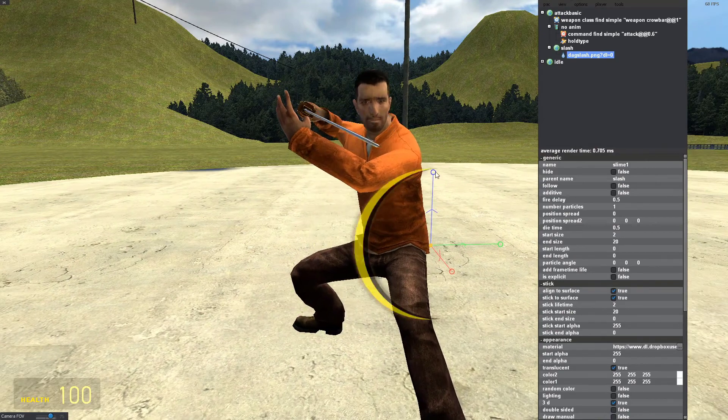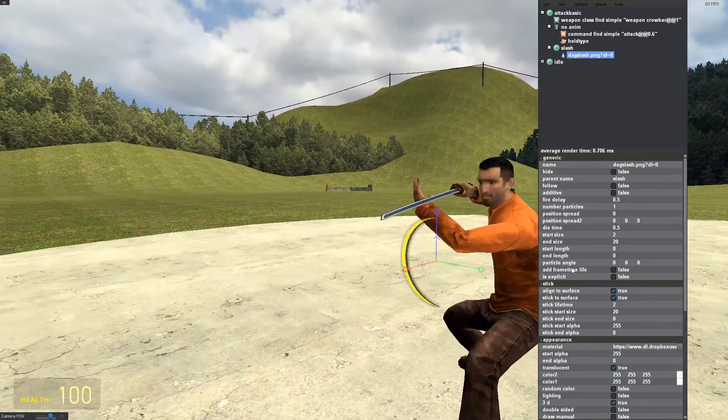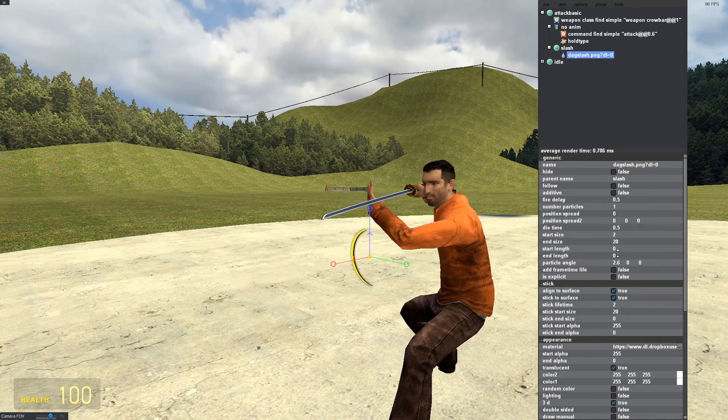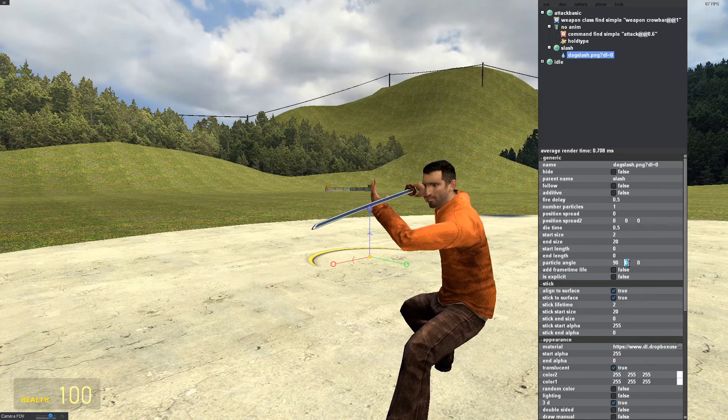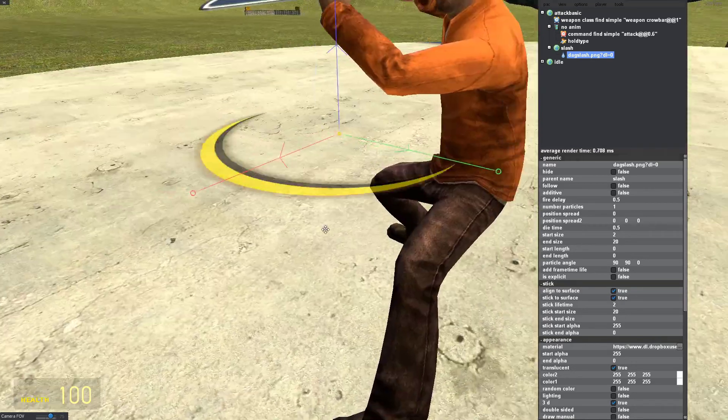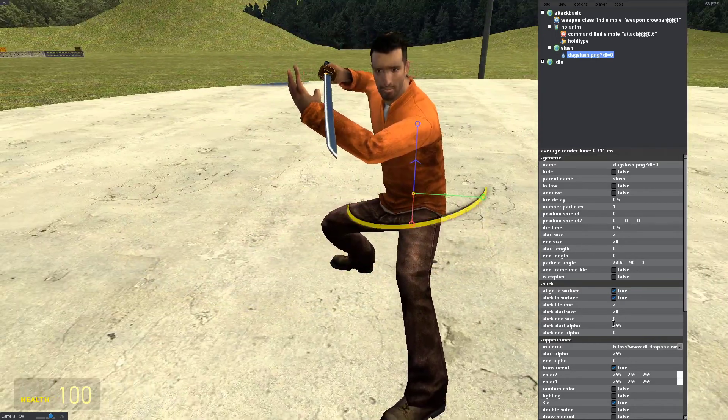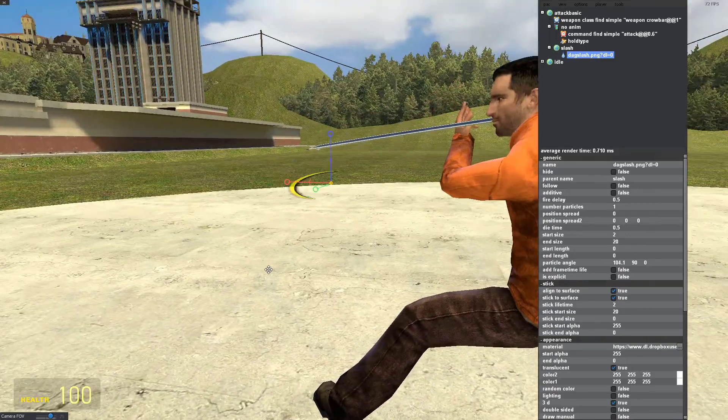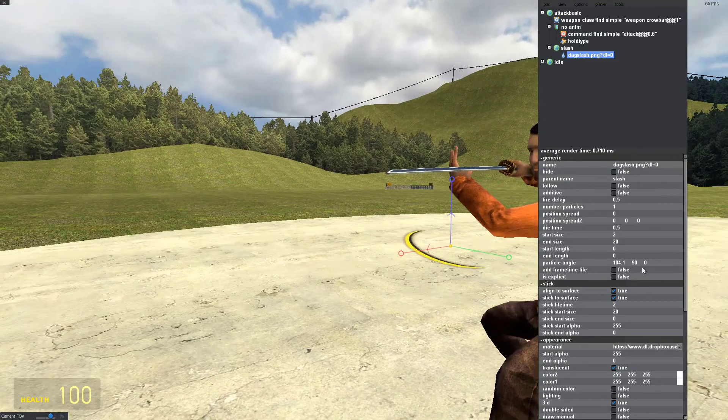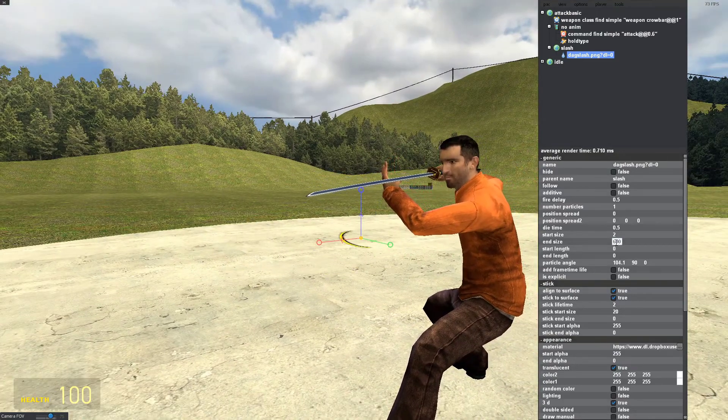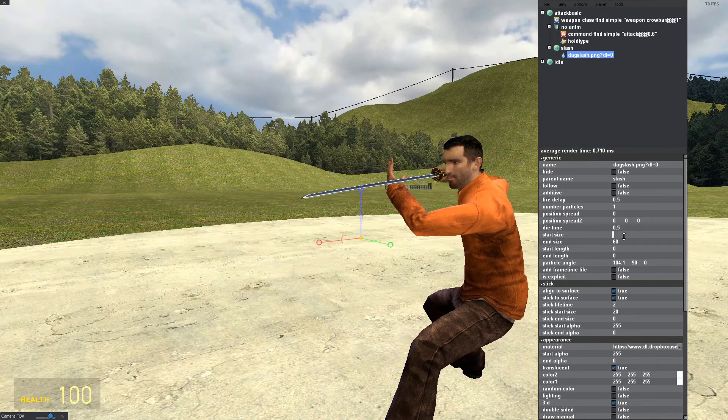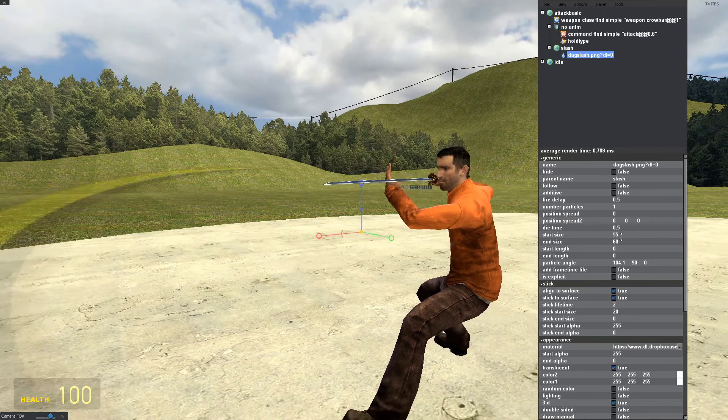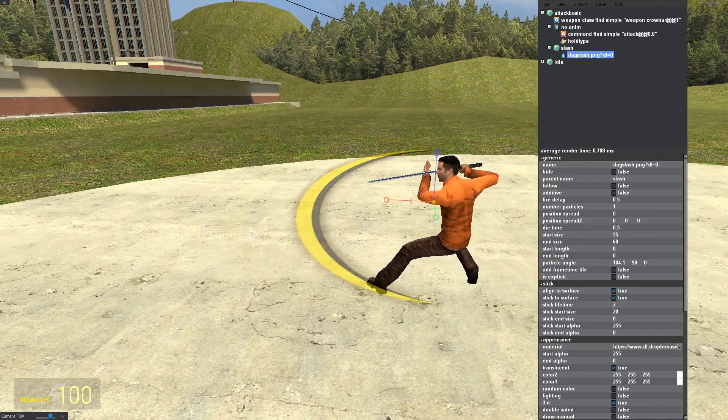Now I'm going to position this at the correct angle. I'm going to position this at 90. The particle angle here is what you mess around with. Set this to 90. I'm going to have it slash. Now I'm going to increase the end size to 60 and then the start size to 55. There we go, now I've got a slash.